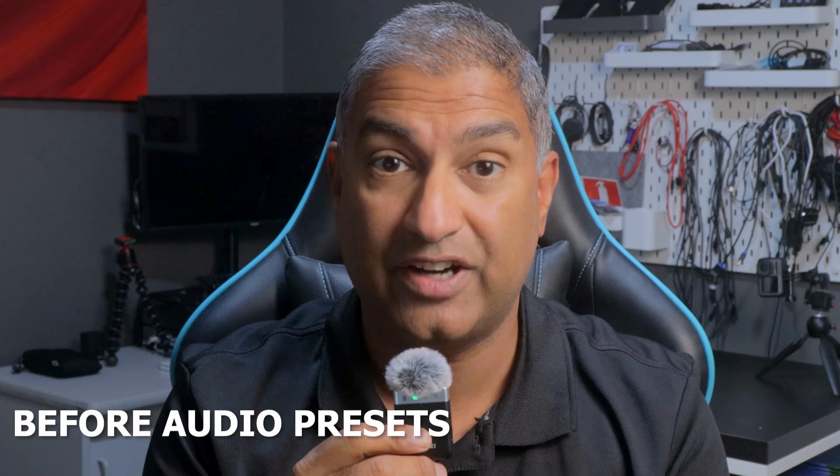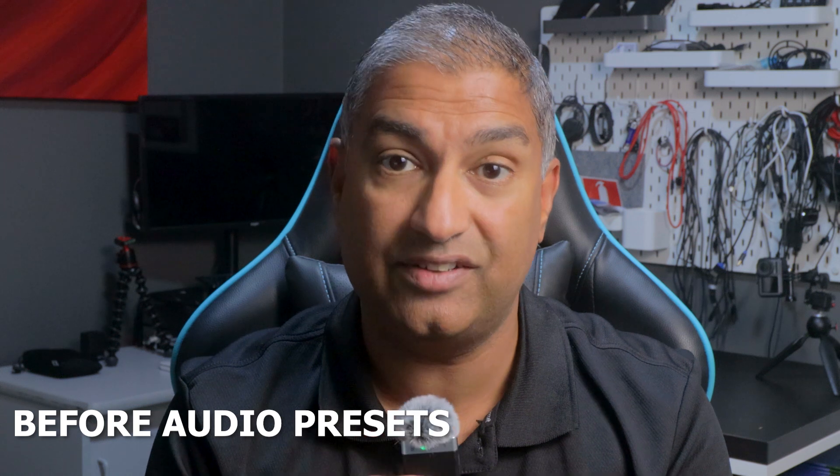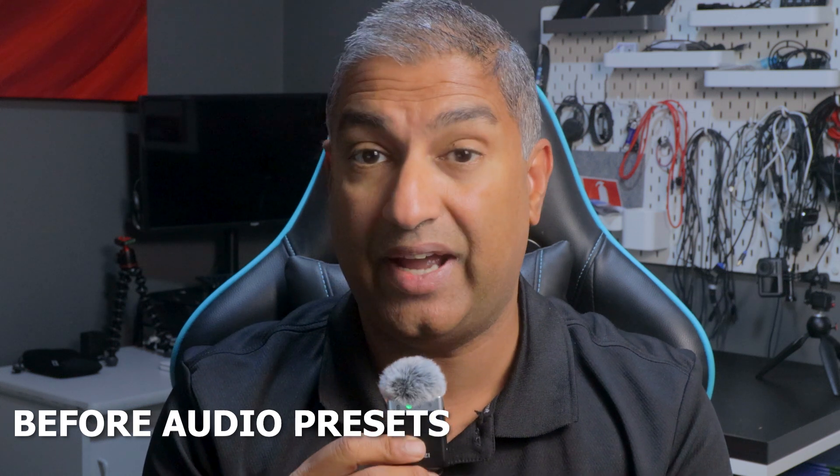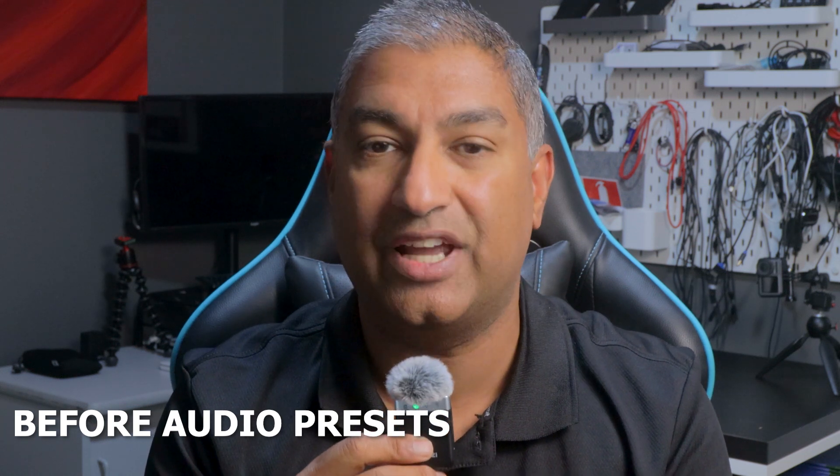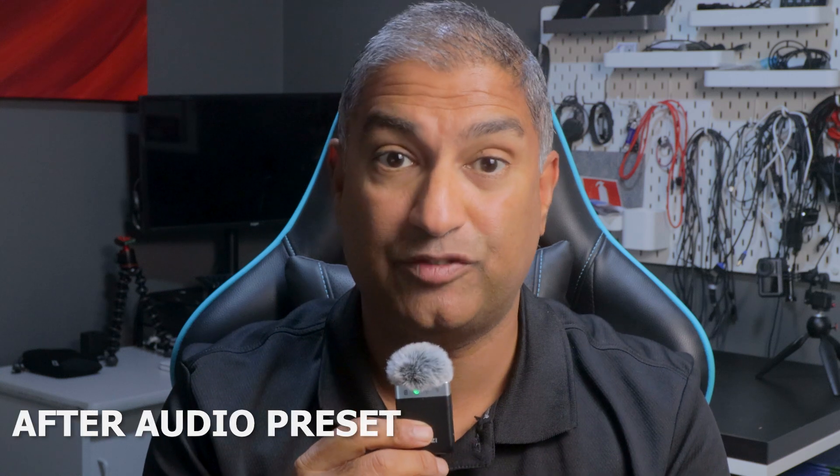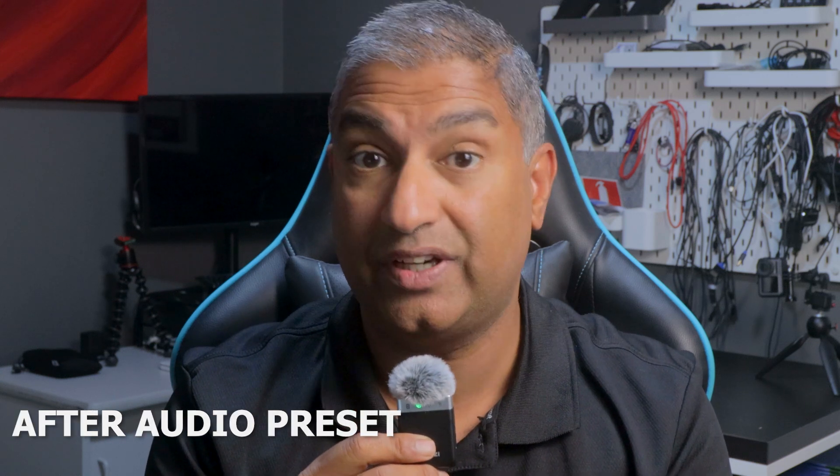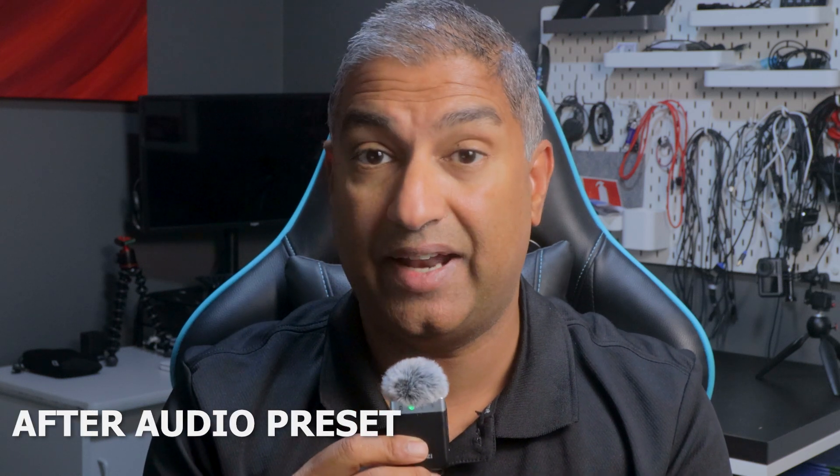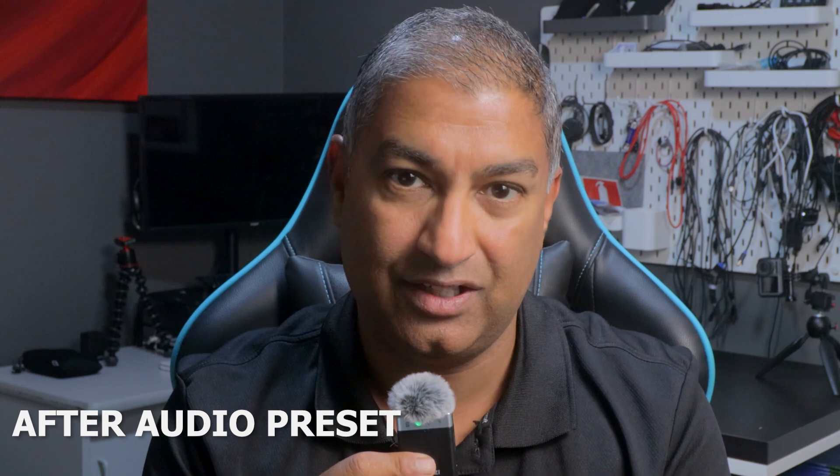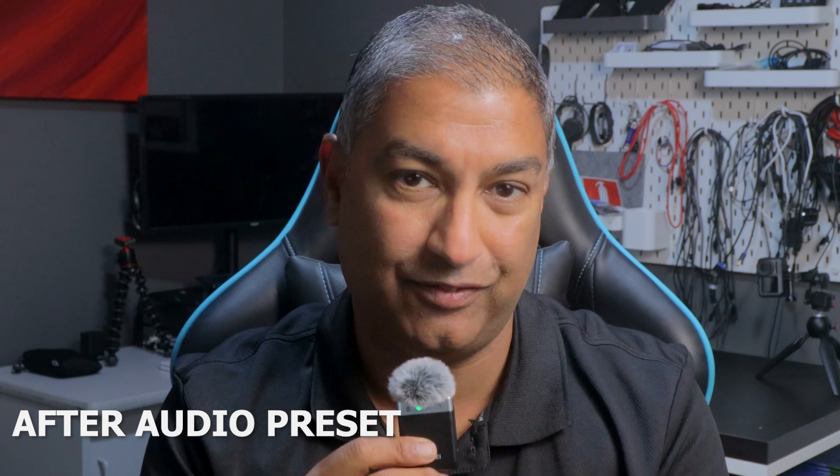This is the sound of my voice directly from the Ulanzi wireless mic. I will now add effects to the clip to make it sound cinematic. This is the sound of my voice directly from the Ulanzi wireless mic. I will now add effects to the clip to make it sound cinematic. Don't forget to like and subscribe if this helps.